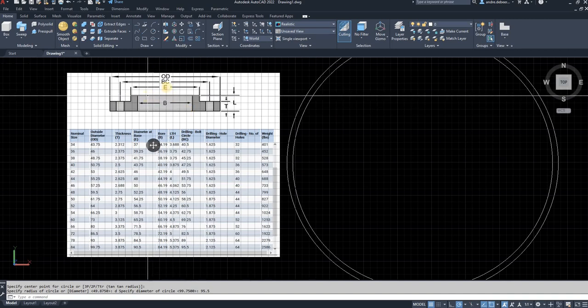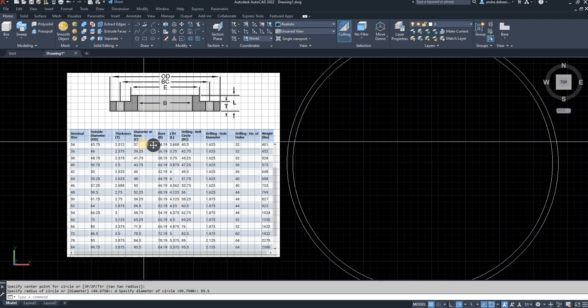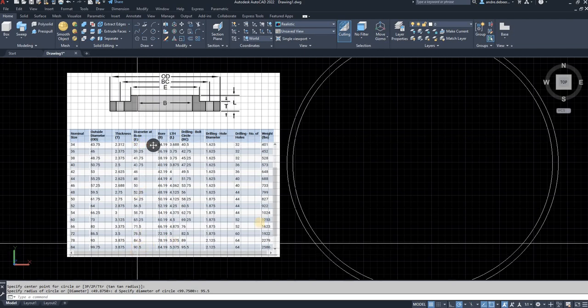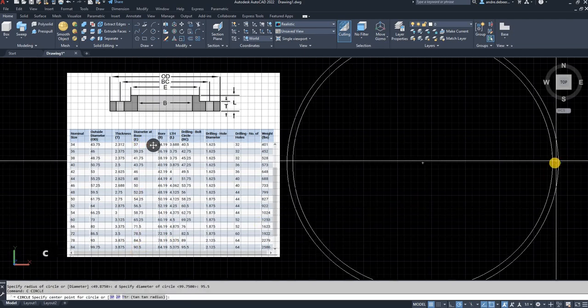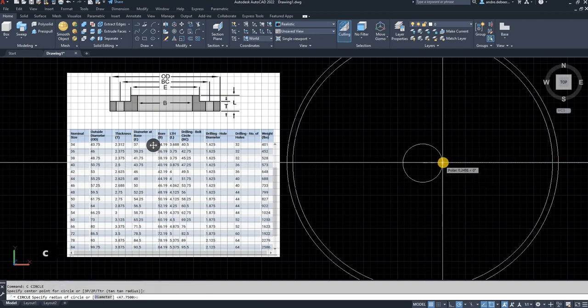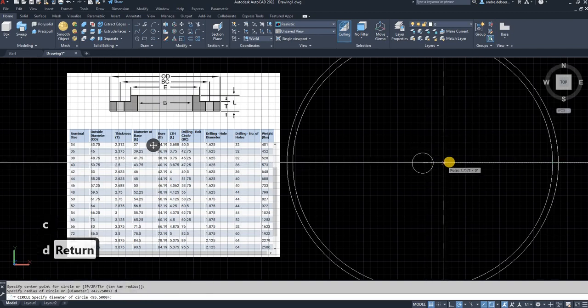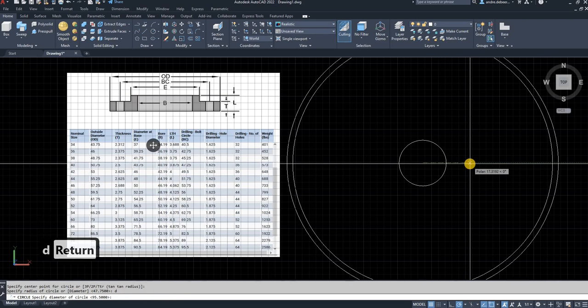So the next one is E. So diameter at base is E. So I'm going to the bottom. Circle again, D to go to diameter, 90.5.